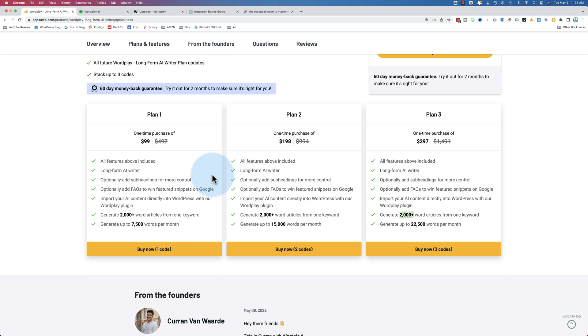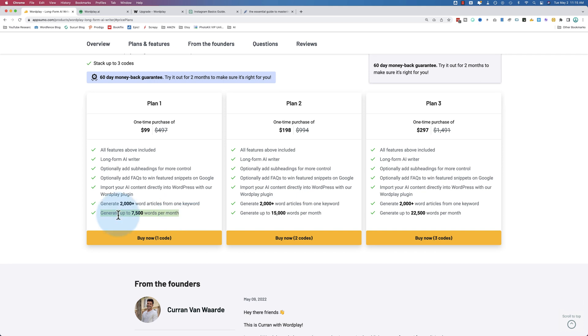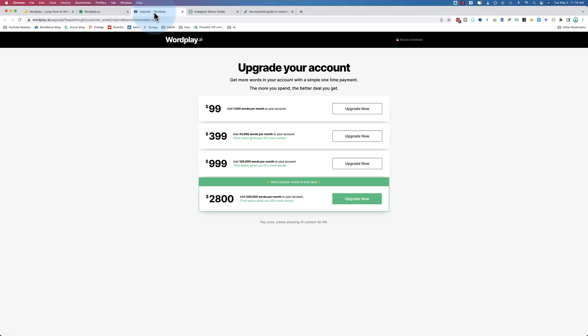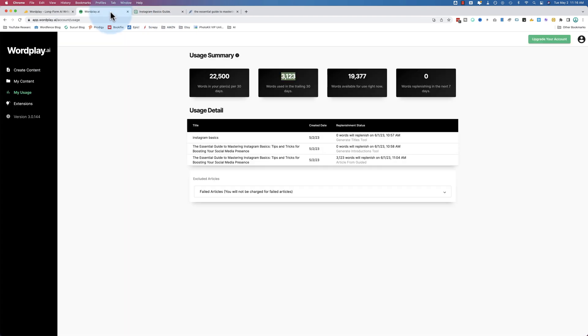There's three plans. The plans differ only in how many words you can generate per month. We just generated one article, which was 3,000 words. You can do about two and a half of that length using the $99 plan. $198 will get you just under five articles. And the $297 will get you just under seven, eight articles.